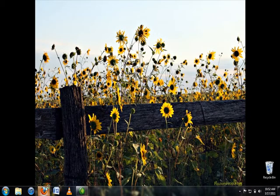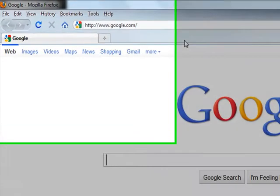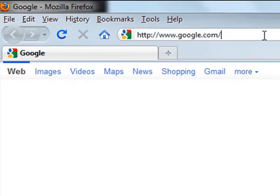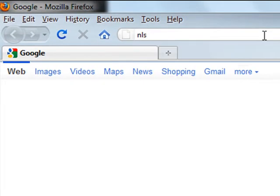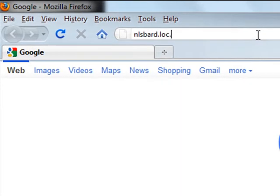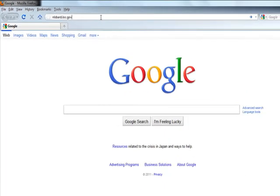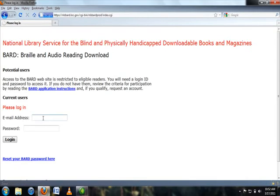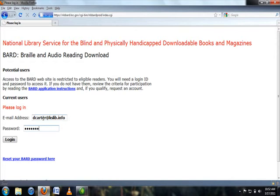The first step to search for, download, and transfer books is to navigate to the BARD website at nlsbard.loc.gov. Once you have reached the BARD website, log in to BARD using the email address and password you set up. Once you have entered this information, click login.